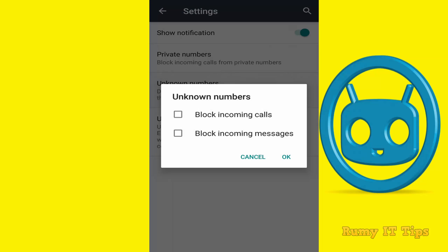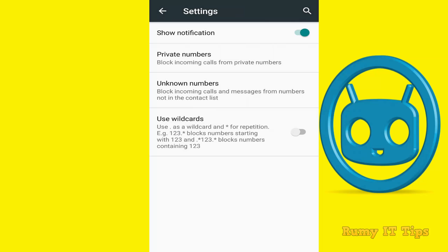If you want to block unknown numbers, select whether you want to block incoming calls or messages, or select both.